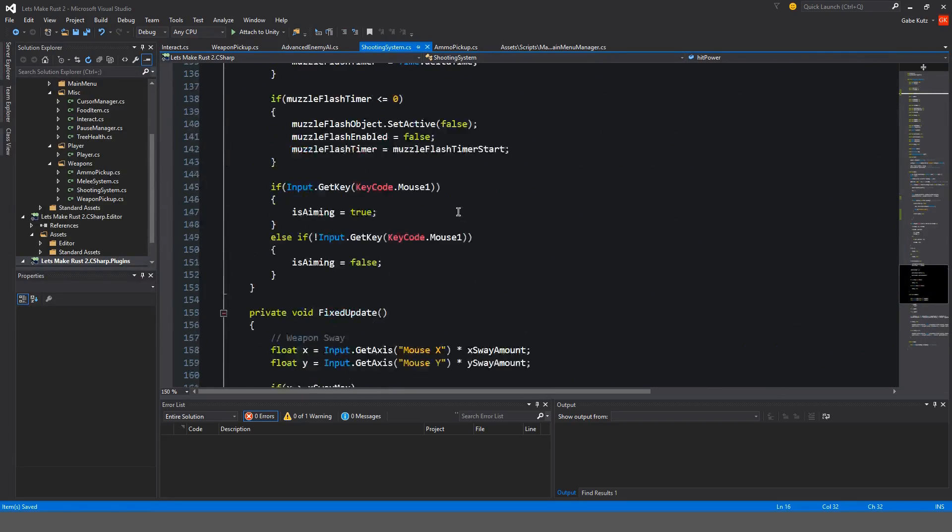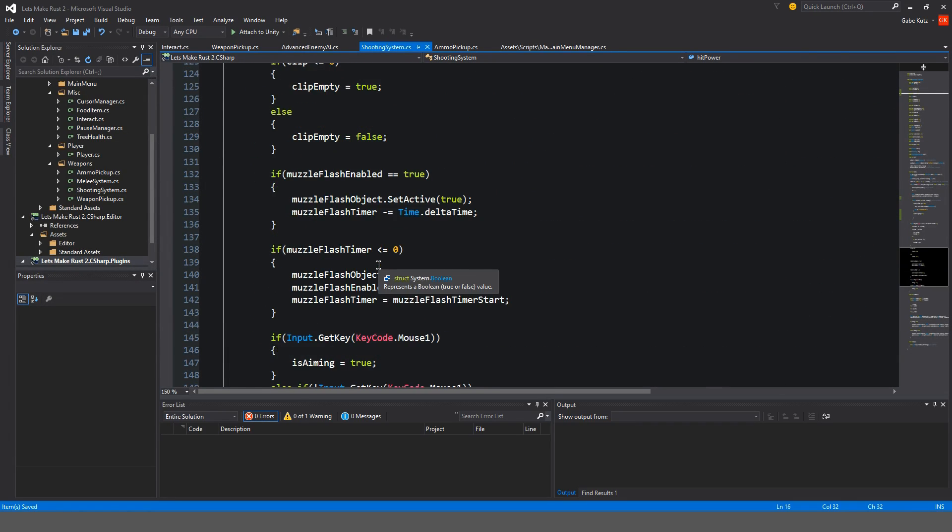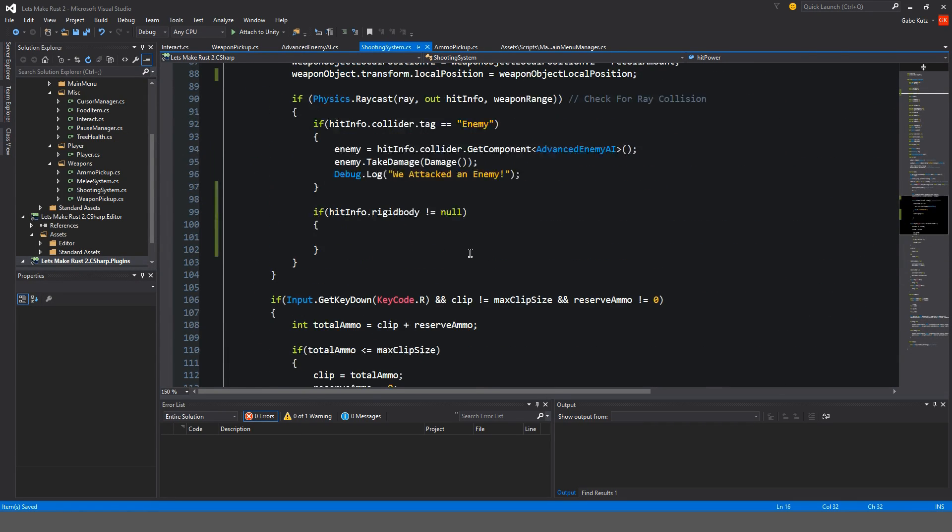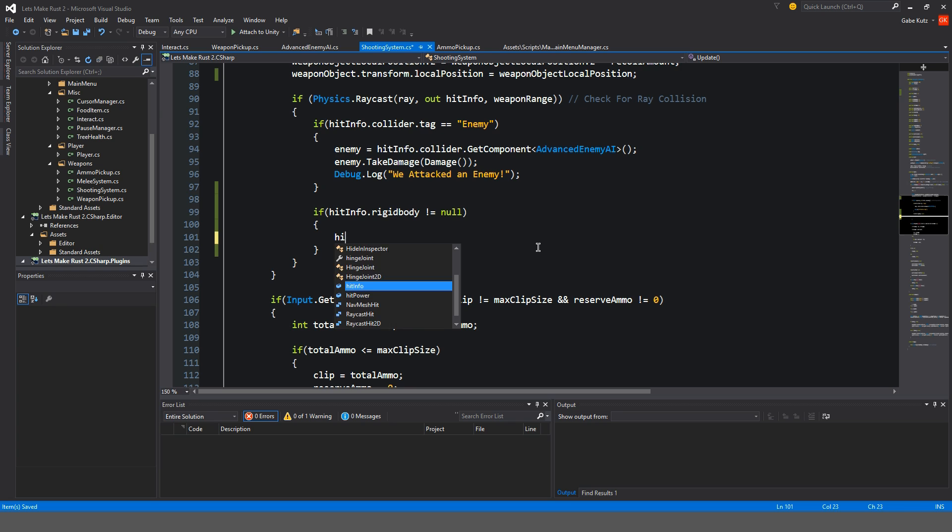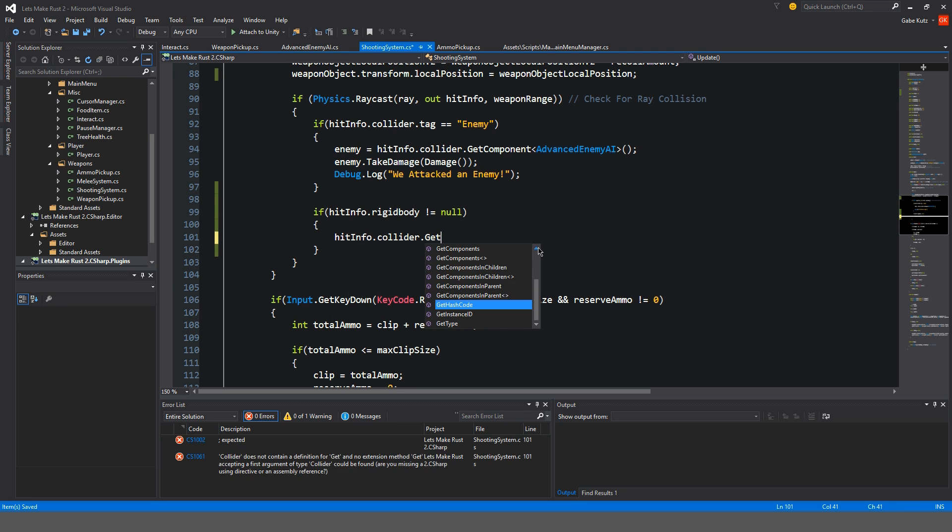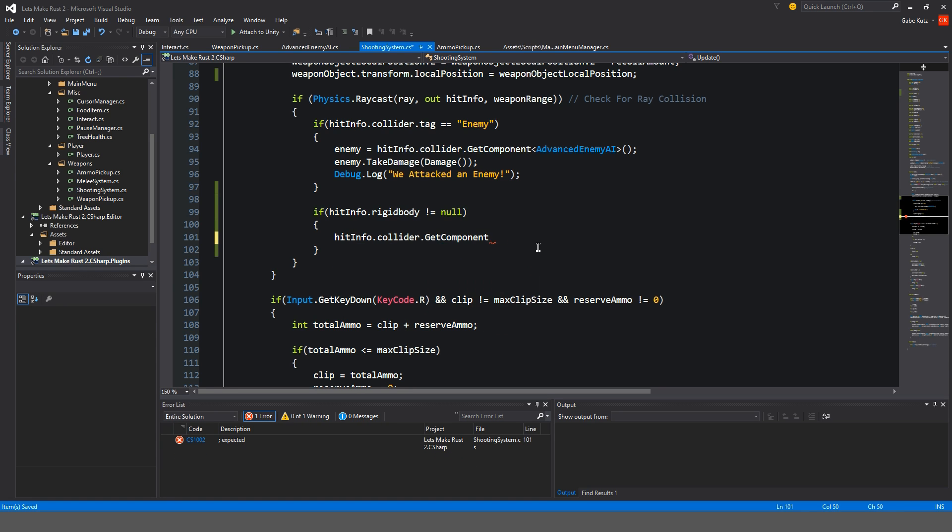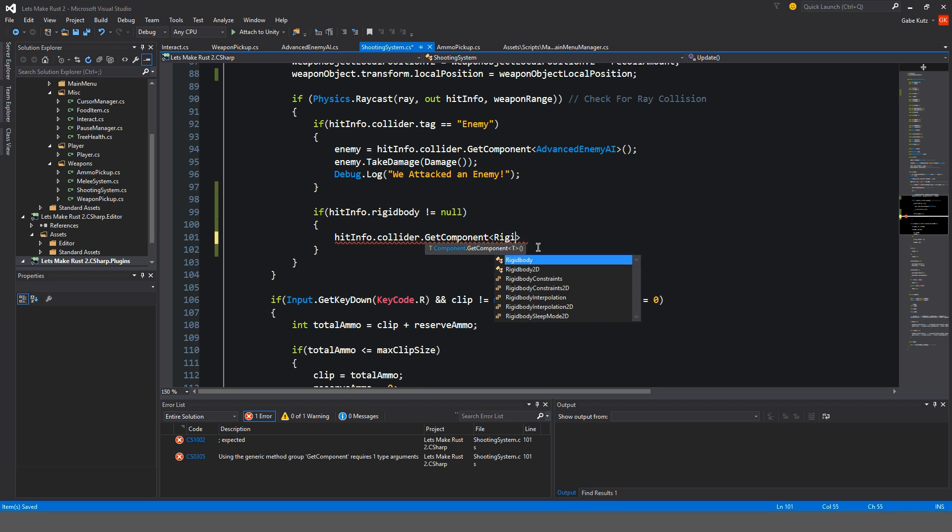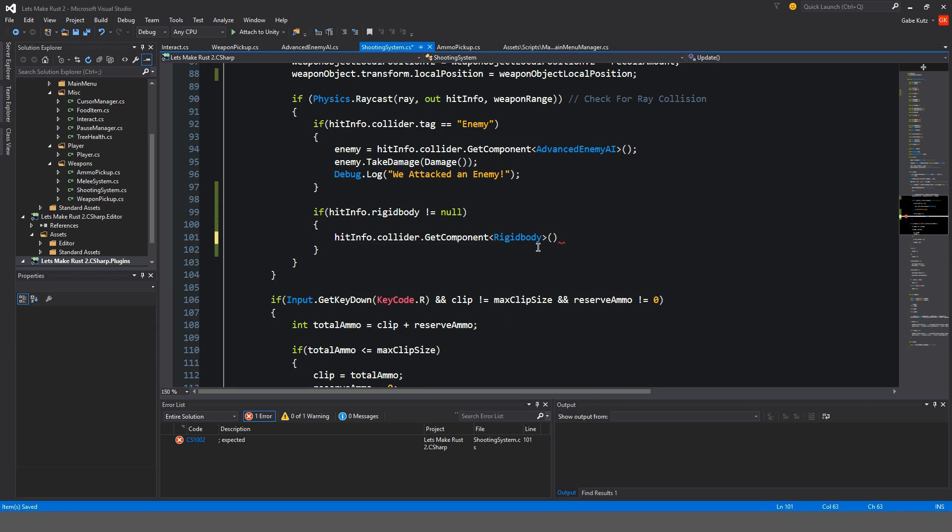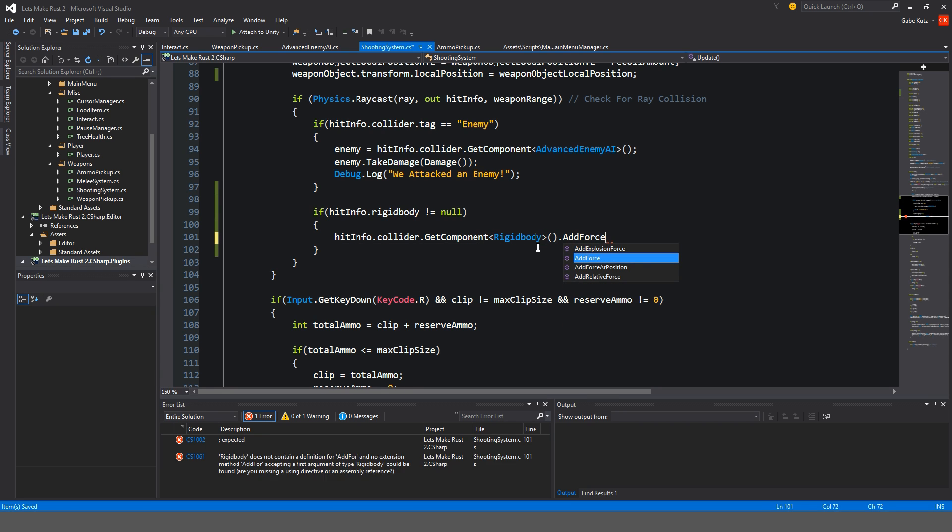So down here in our if statement, we're going to do hitinfo.collider.getComponent rigidbody. And we're going to add force, add position.